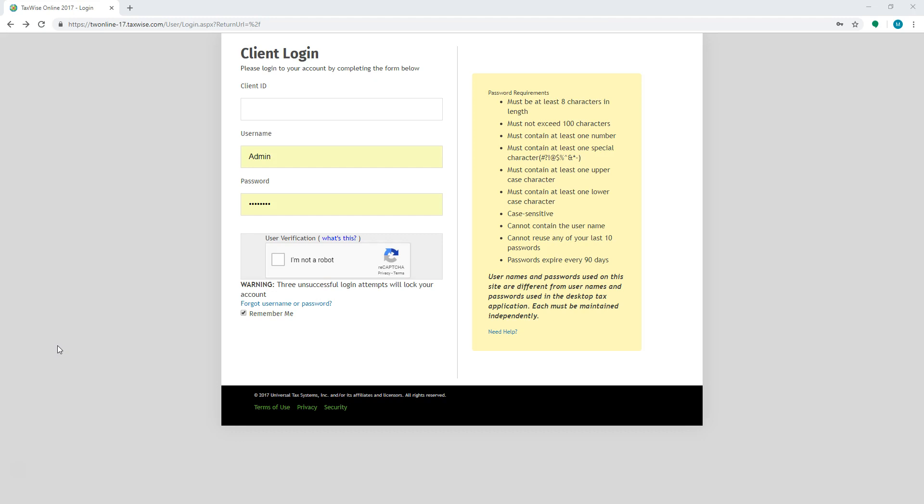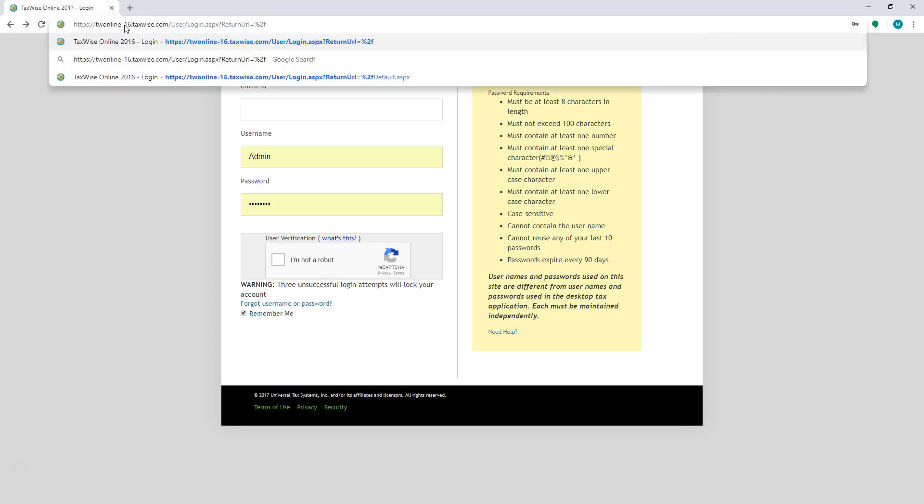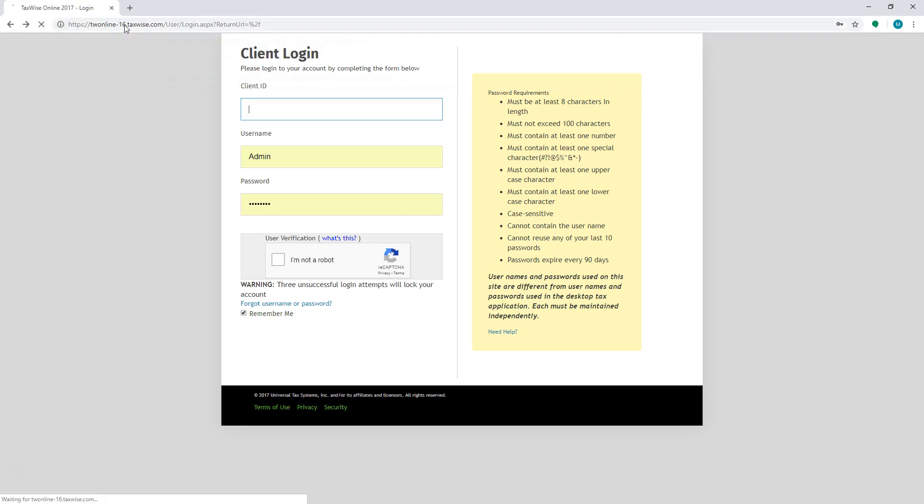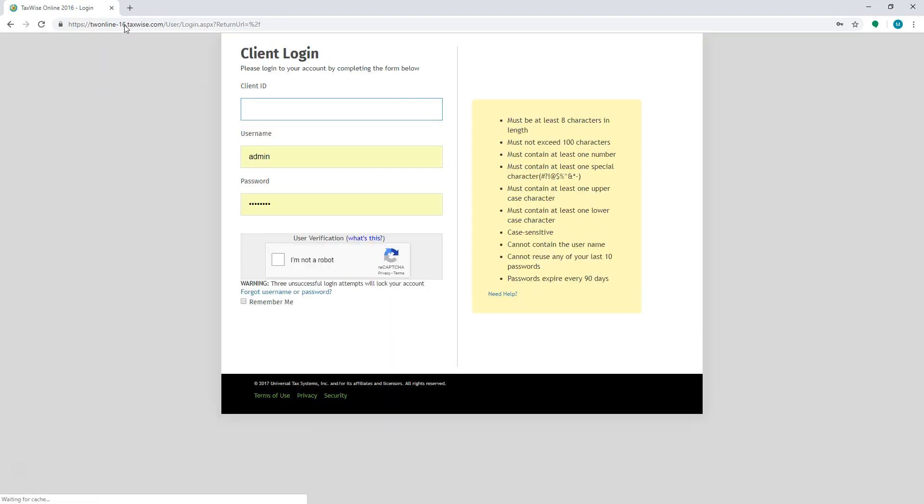In order to access the 2016 version, simply go to the address bar at the top and change the number 17 to 16 and hit your enter key. Once it takes you to the 2016 version, login using the same credentials as the 2017 version.